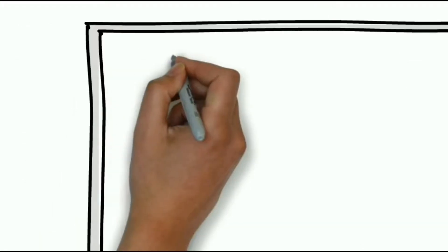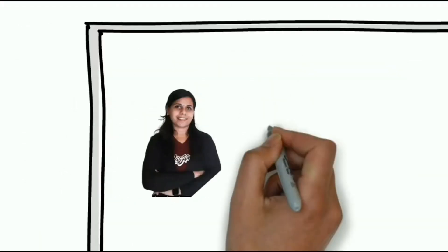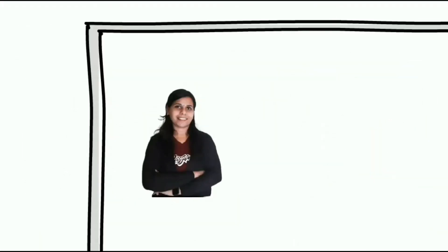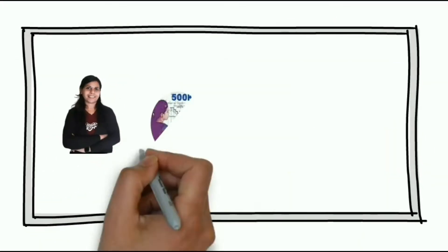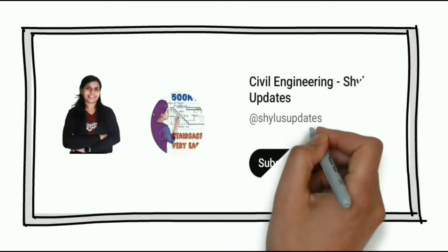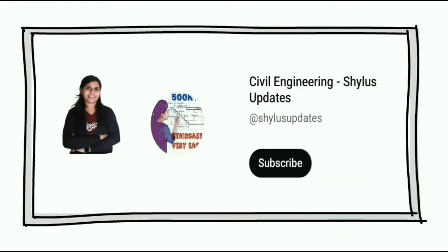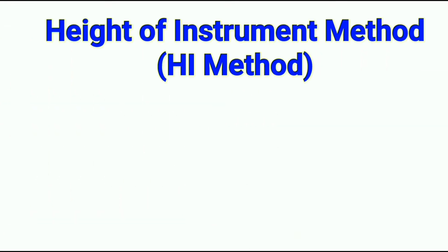Hello everyone, welcome to civil engineering Shilu's updates. In this video, you are going to learn table solution of height of instrument method, that is HI method.